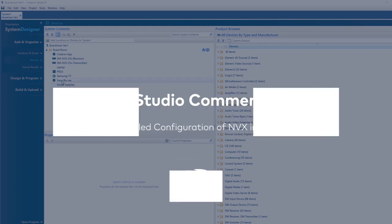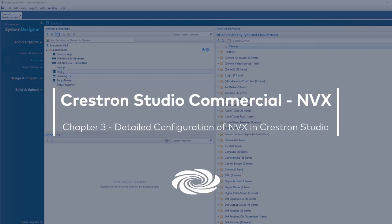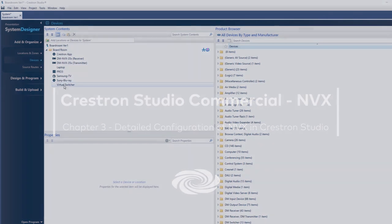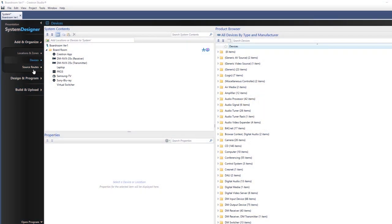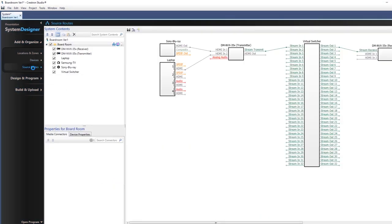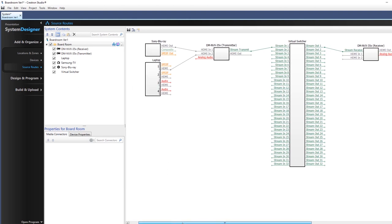So now we have NVX and associated devices in Studio. How do we configure it to make it work? The source route section of System Designer allows us to add and configure our control devices and to connect their inputs and outputs to AV sources in your project.